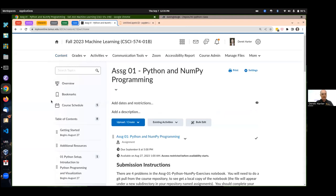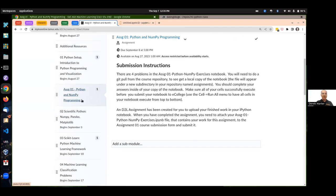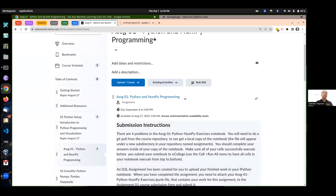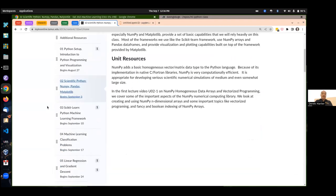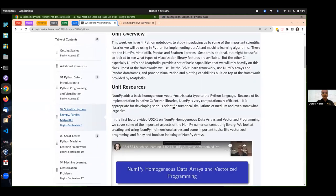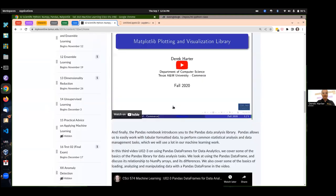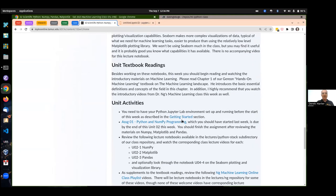Before I get on to the assignment, maybe I want to talk about a few things. We were talking a lot about NumPy last time, and I can talk about a few other things we're supposed to be looking at this week. Being this week, I'm expecting that you have learned the basics of NumPy, Matplotlib, and Pandas — either using the lecture notebook, other resources, or both. I do have some lecture videos covering these notebooks already.